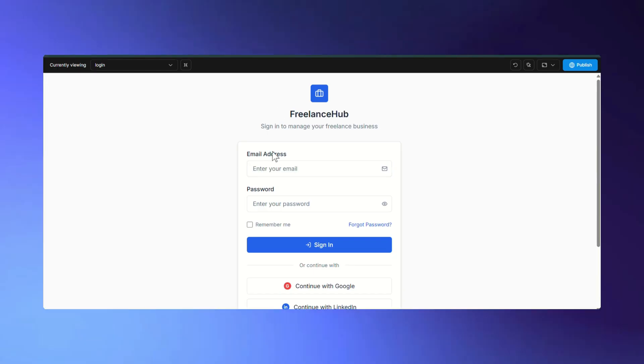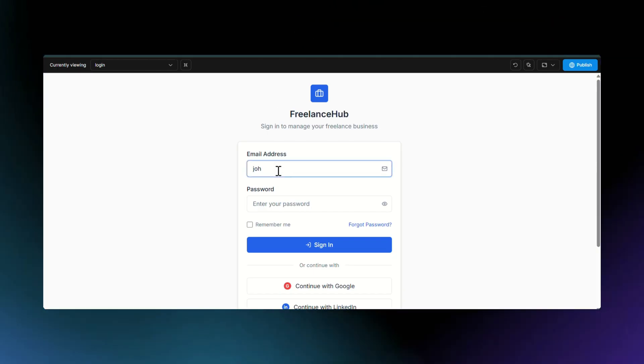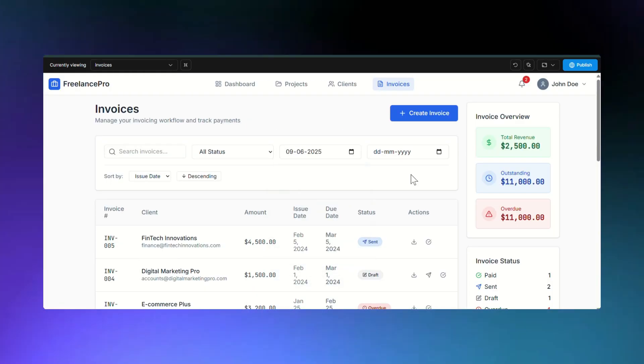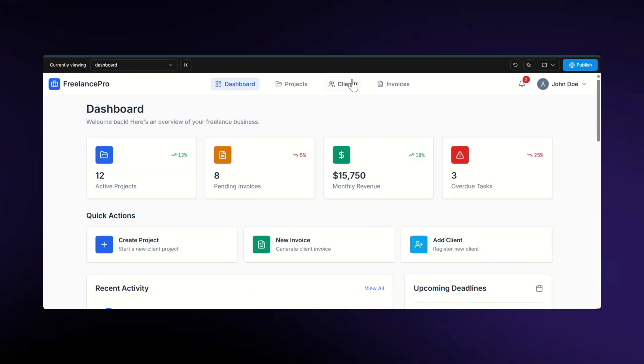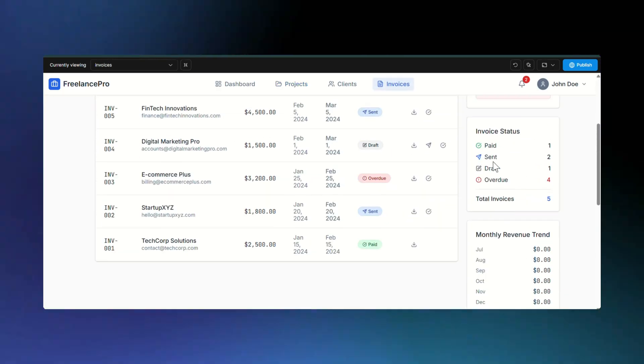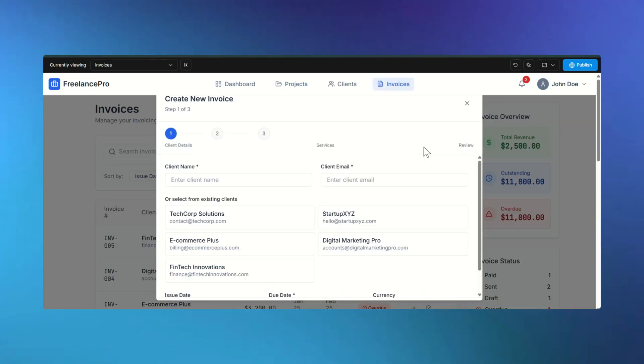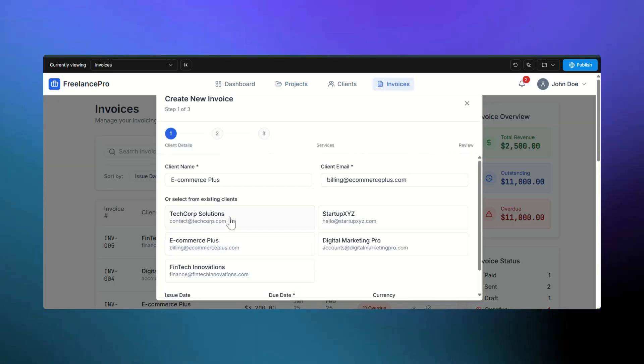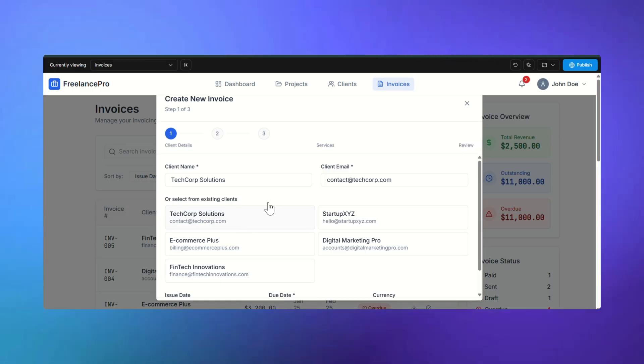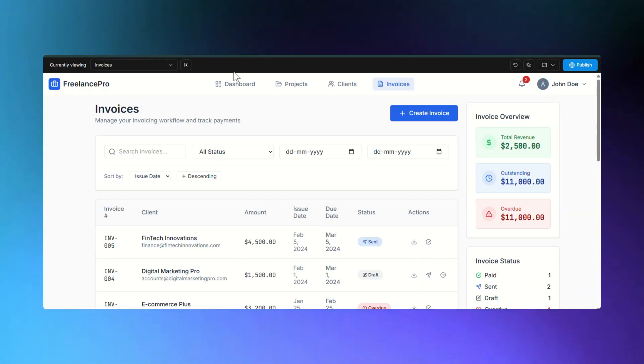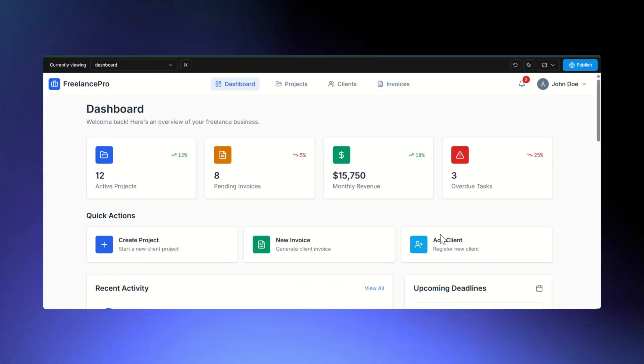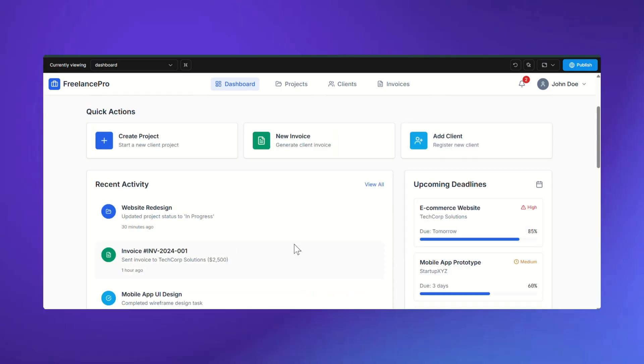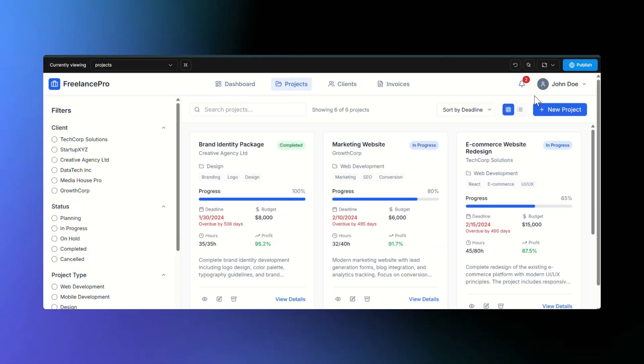It created all the requested pages: login, dashboard, projects, clients, invoices, payments, everything. Even better, all features actually work. You can create projects, add clients, generate invoices, and everything functions smoothly.